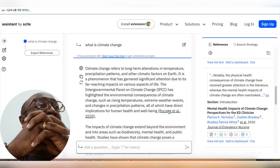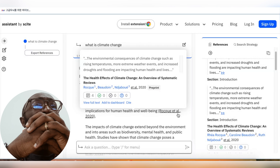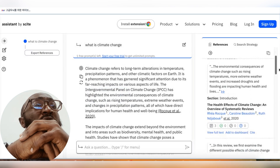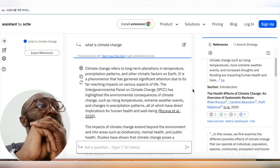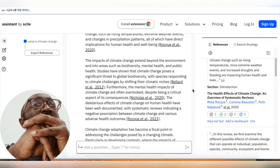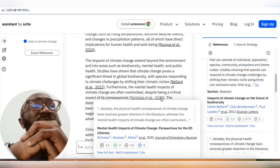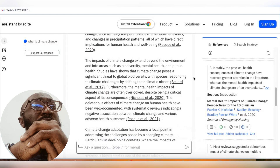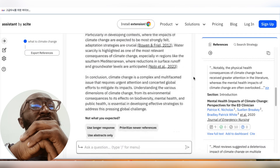It also gives you references — all of these references. You can see authors listed, for example 'Nicolas Italjini 20...' and all of these references are provided for you.